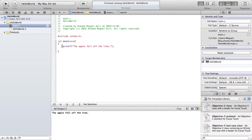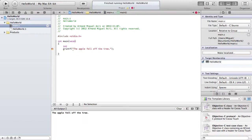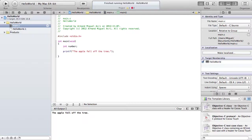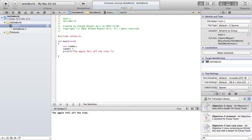So first we have to declare the variable that we want to output. So take int and then the name of the variable. We'll call our variable number. Next we want to tell the computer what number is. We're going to make it the number 6.